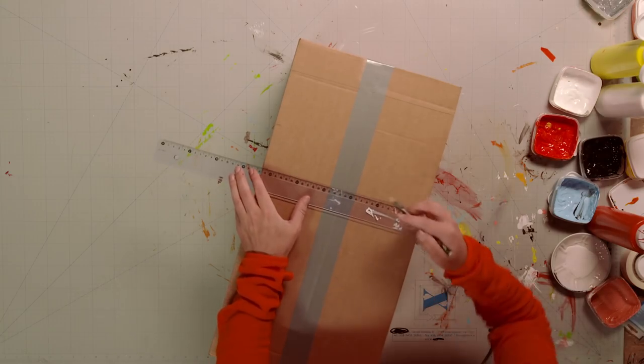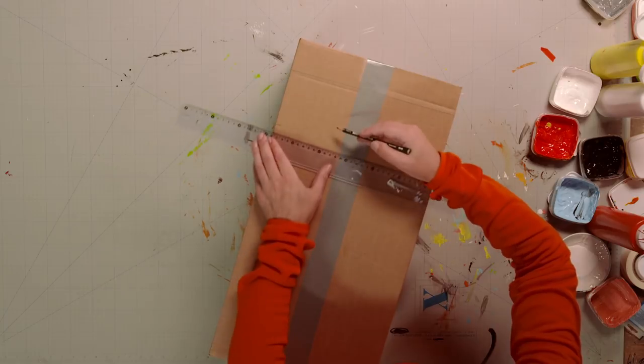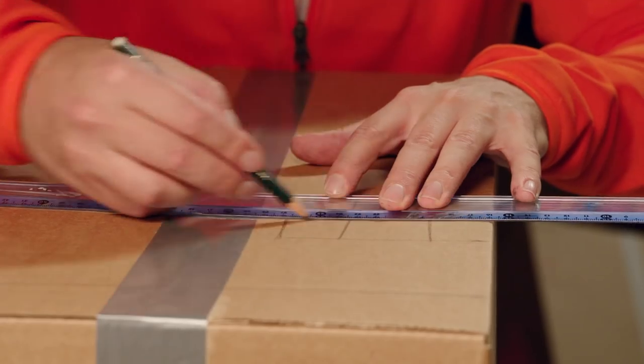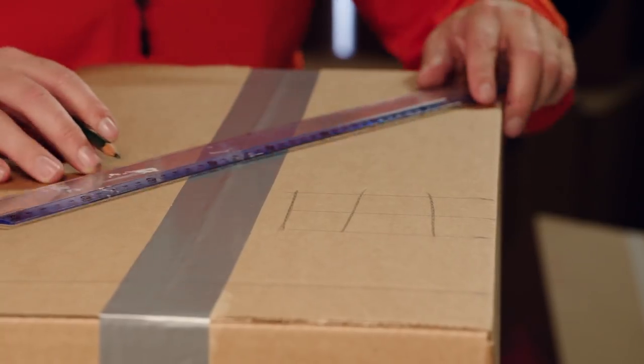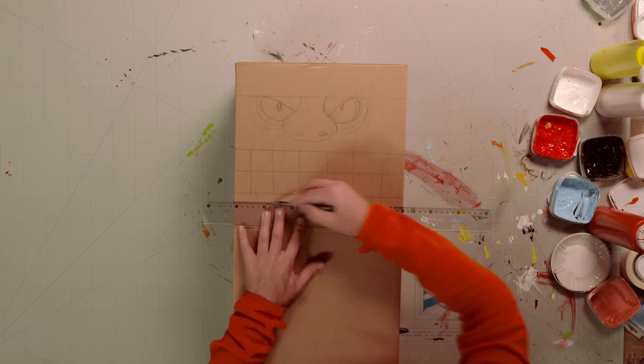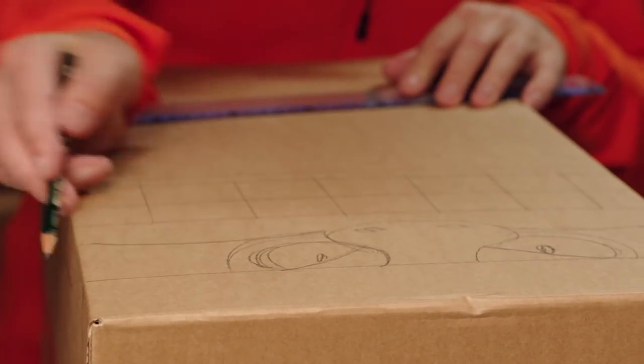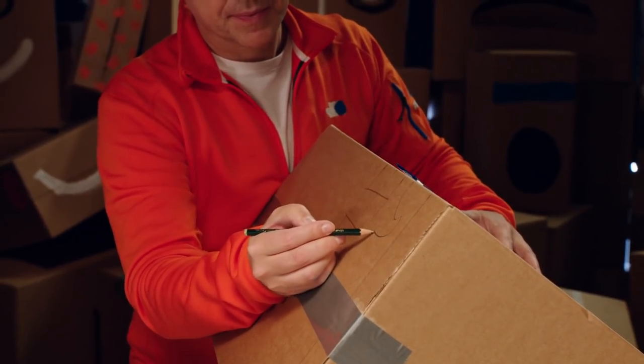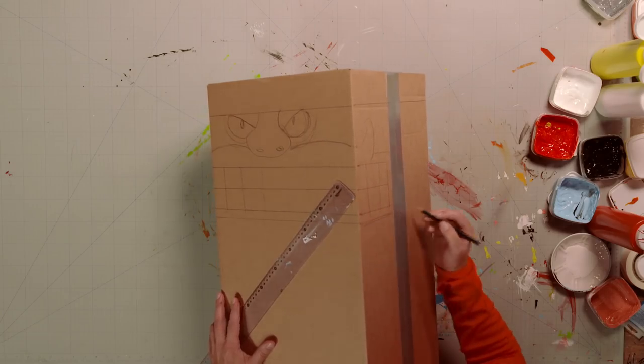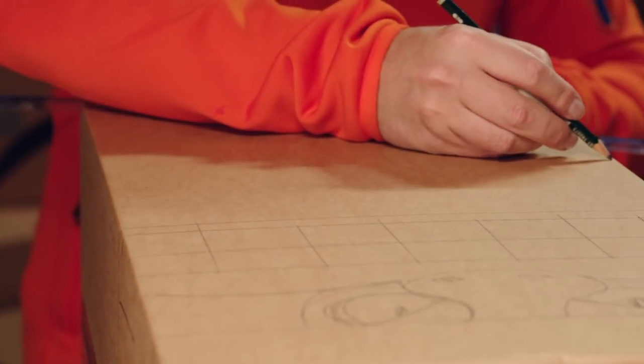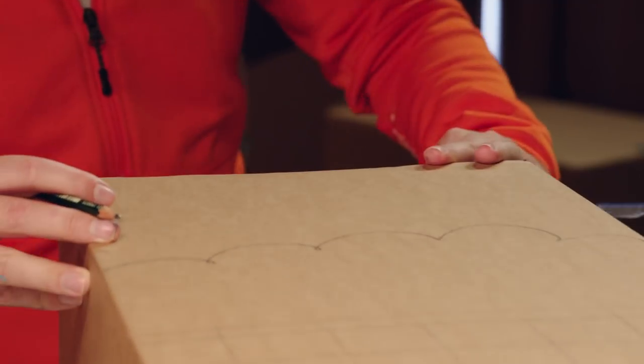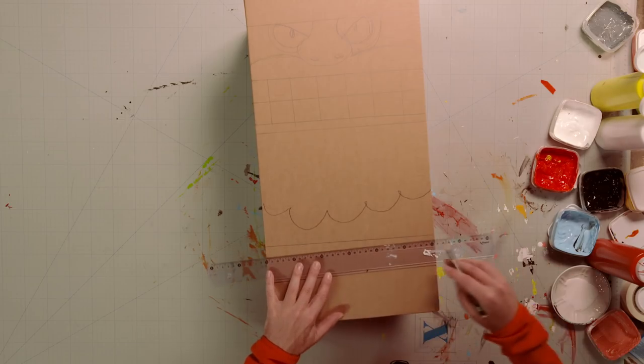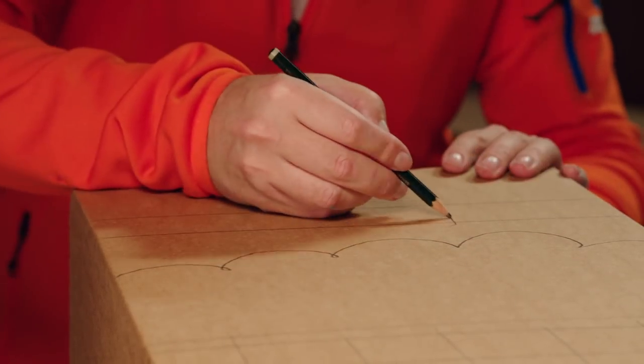His mouth and teeth continue around both sides of the box, but not all the way around. Just up until the tape. Continue with the lower lip and mustache, starting out the front and carrying on around the sides. Now, the beard. And below that, a wide belt with a big buckle in the middle.